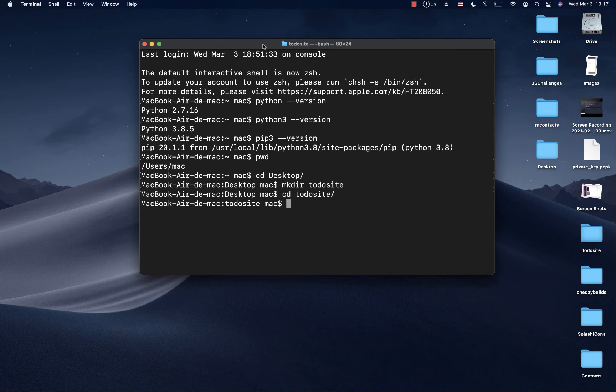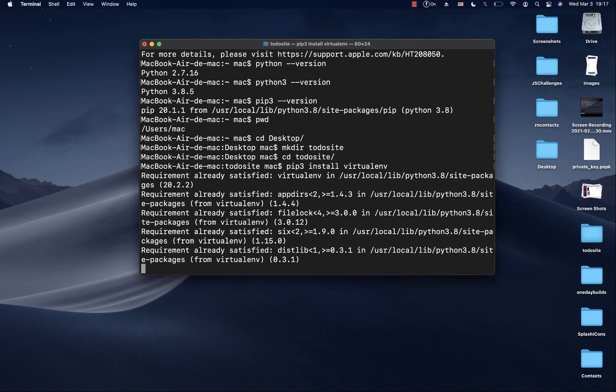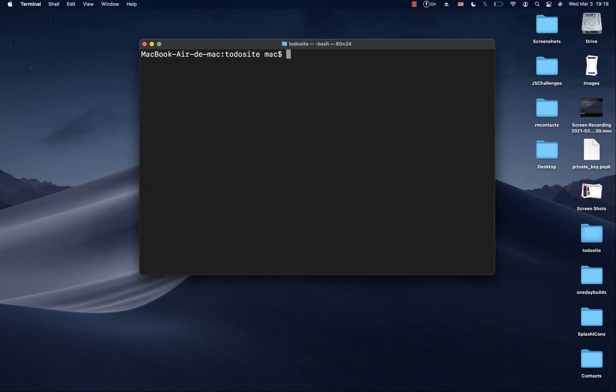So we need to install it. To install it, you want to do pip3 install virtualenv. When you run that, it's going to go ahead and install it. Mine is already installed, so that's why you saw it didn't take a lot of time.